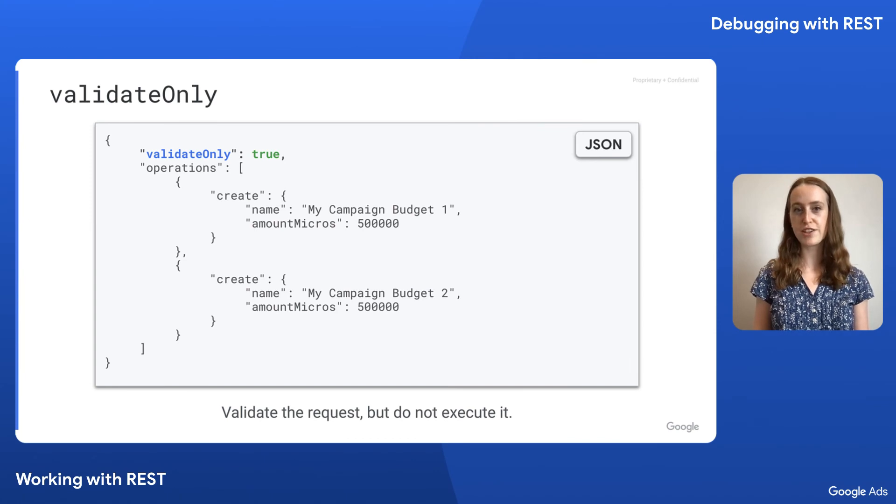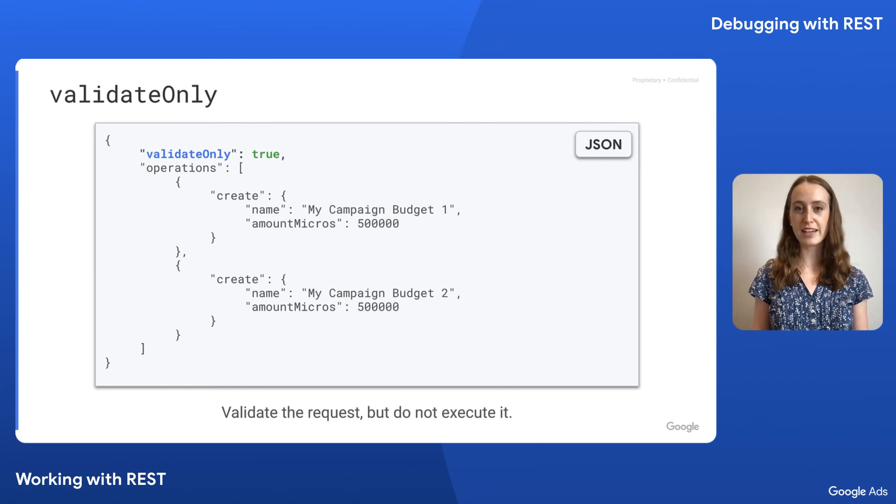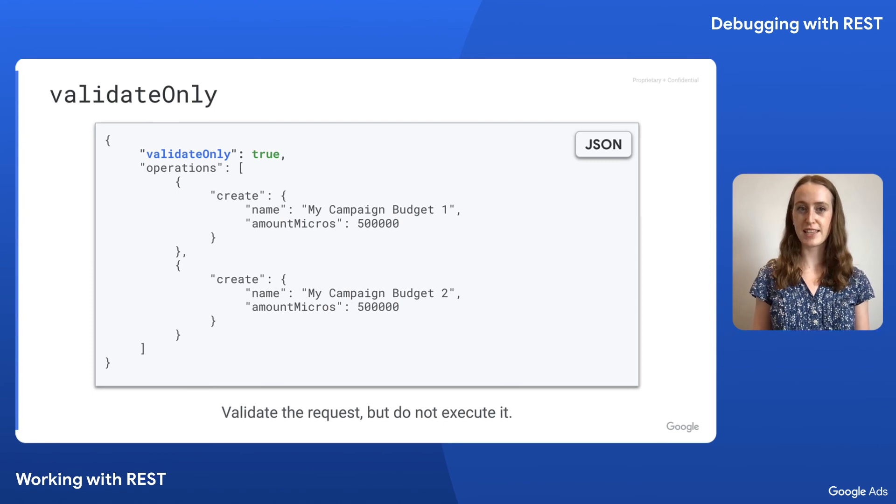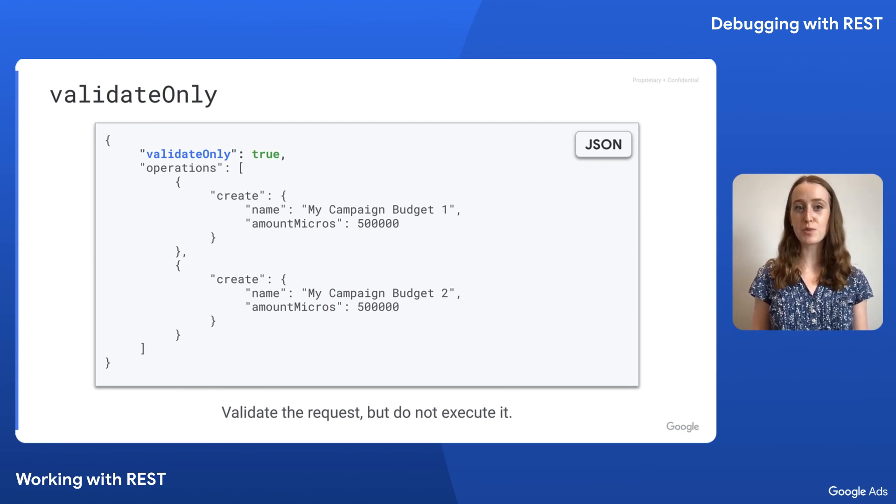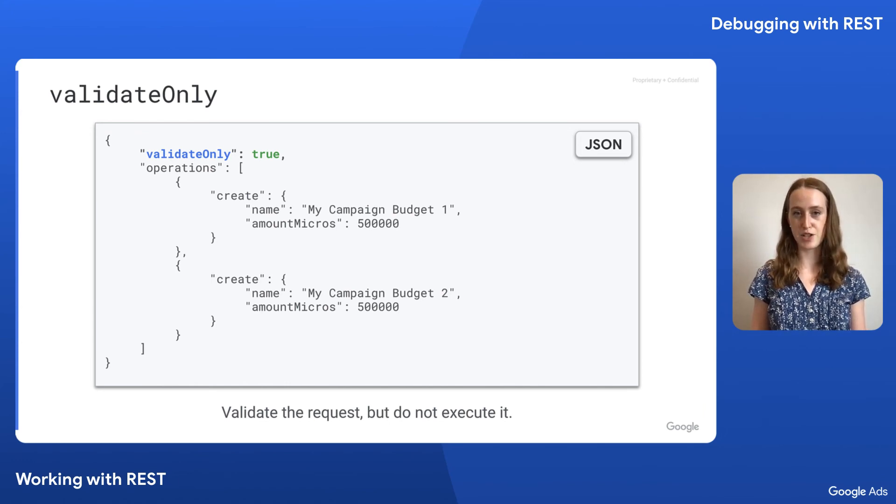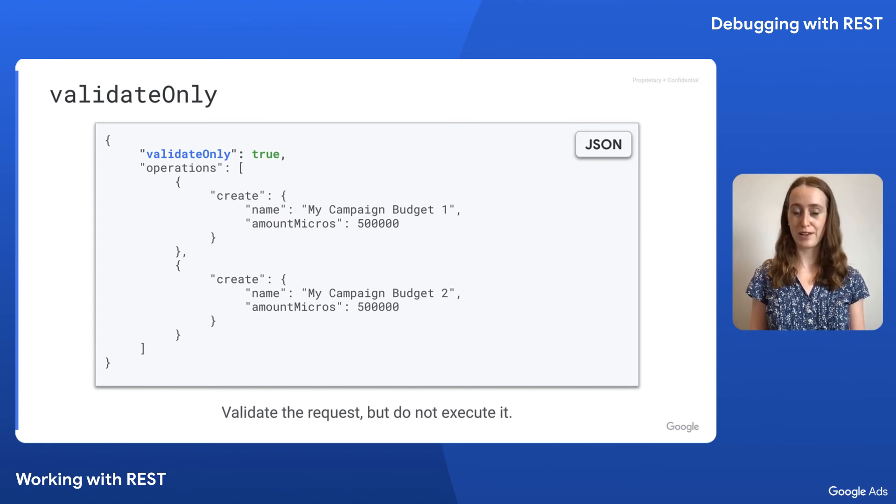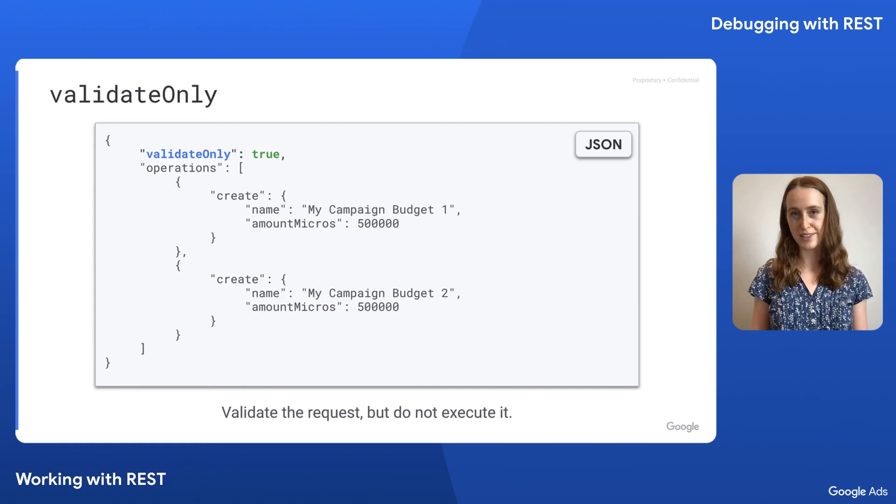Now let's shift our attention to another optional field in our request, validate only. Validate only allows us to validate the request without executing it, which makes it useful to test for things like missing parameters and incorrect field values. The response will contain only errors, but no results, meaning a valid request would return an empty object. As with partial failure, validate only is not available on all services. Let's see how this works with our example.